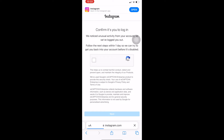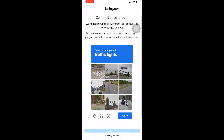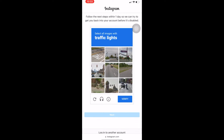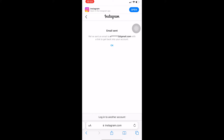Once you're at this step, click on 'I'm not a robot.' It says we noticed unusual activity from your account, so we have logged you out — follow the next step within one day so you can try to get back into your account. First, you need to verify yourself as a human, so complete the human verification process. Once you verify, click on Next.